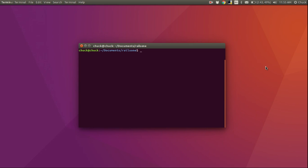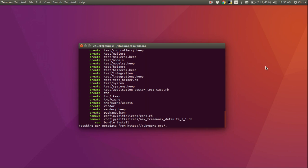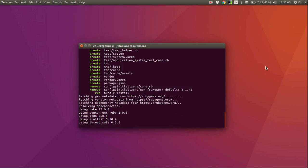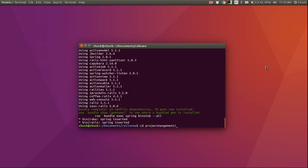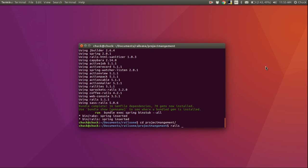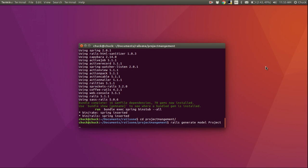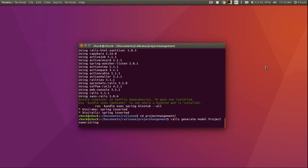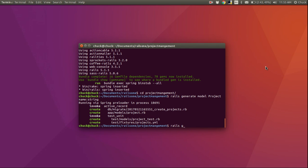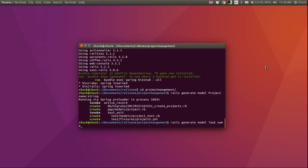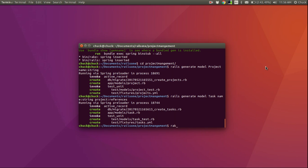Let's take the projects and tasks example and run with it. We'll create a new Rails project called project management, then cd into that. Now we are going to create two models: the first being project with a name of type string, and the second model called task, also with name string. Here we are going to add a references — project references. Then go ahead and migrate our database.